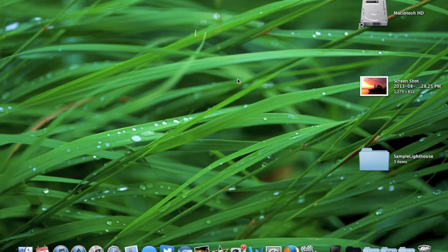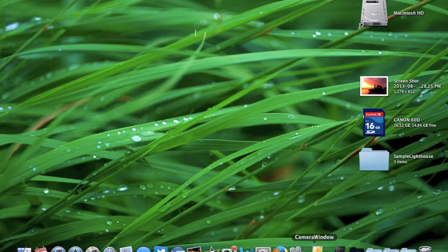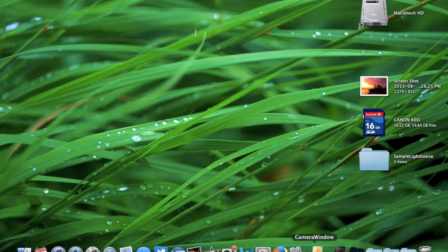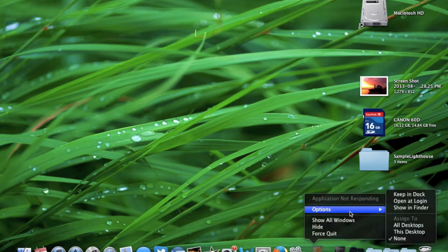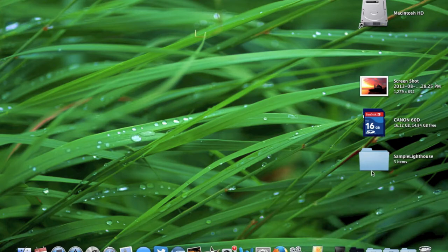So I just plugged it in and once it should pop up that we have an SD card. I have a camera window on here and once that loads up I'm just going to get rid of it because we are not going to be using that program to do anything but it pops up every time to try to import the photos so we're just going to force quit that.